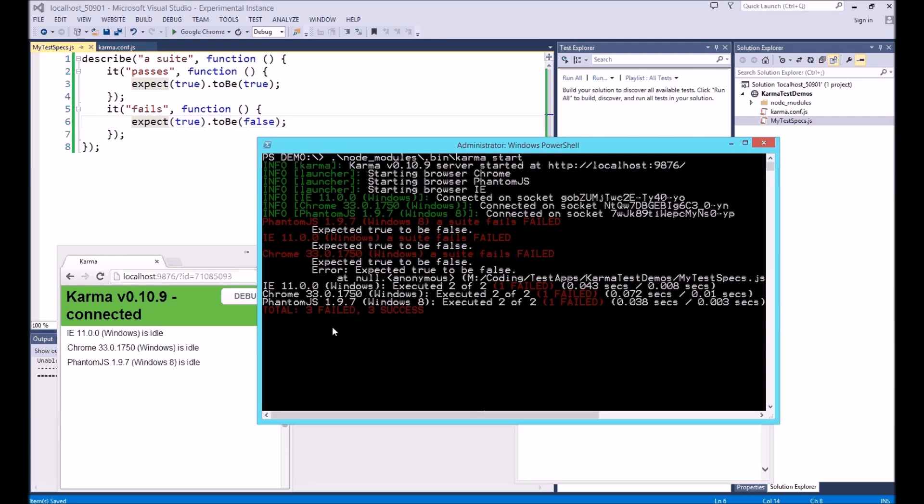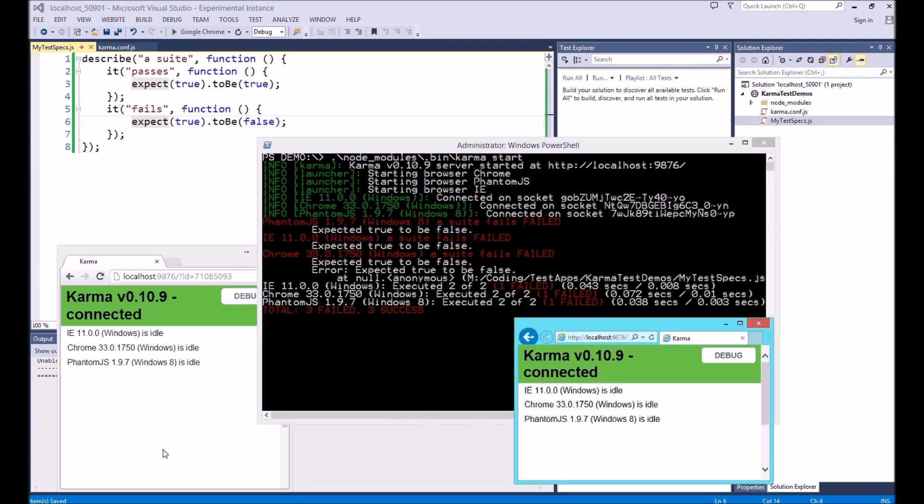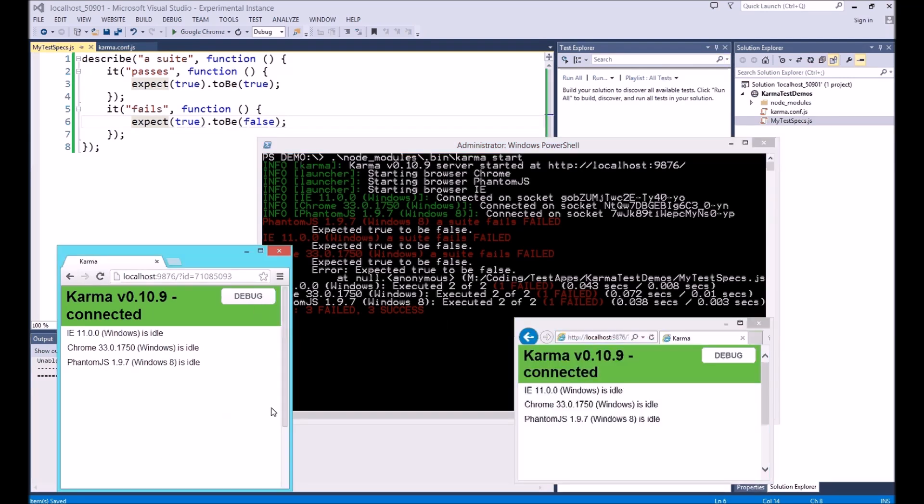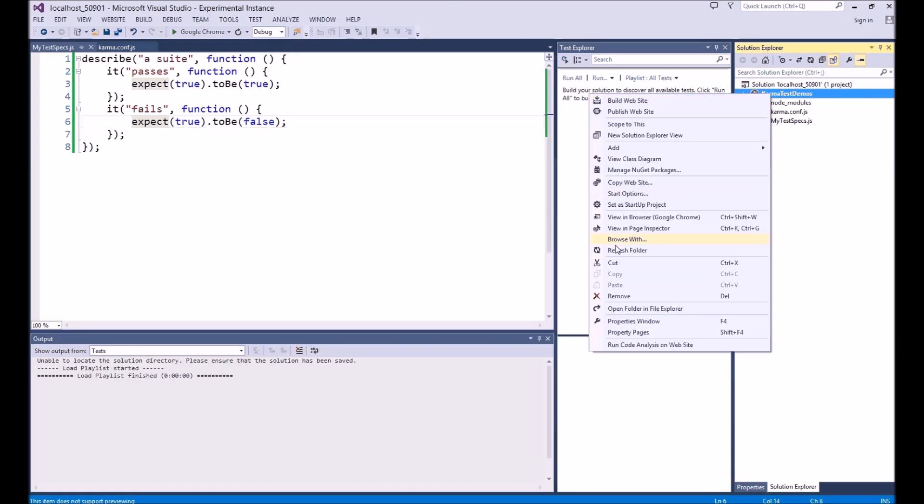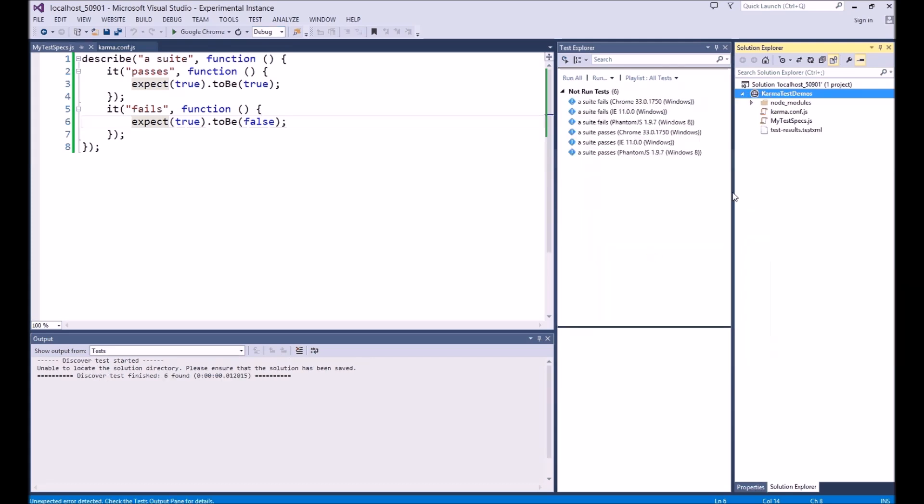You'll notice in the background Karma executed the tests and reported three success and three fail. This is what you'd expect from the three browsers. Because this is the first time we've run the tests, the XML file didn't exist when we opened Visual Studio. So we need to refresh the folder so that Visual Studio will discover it and execute the test extension.